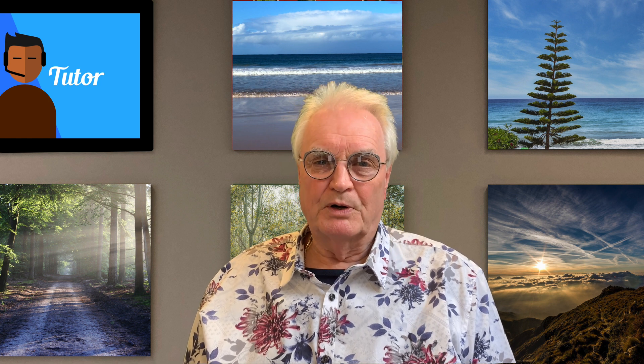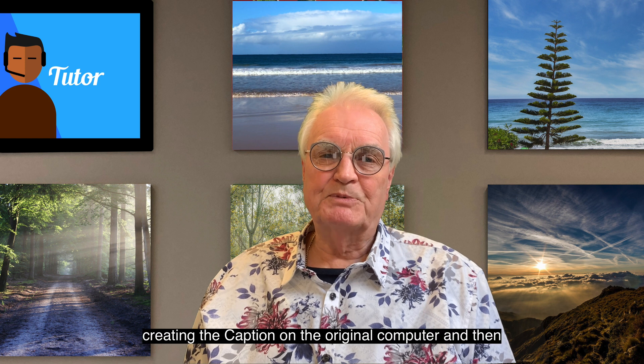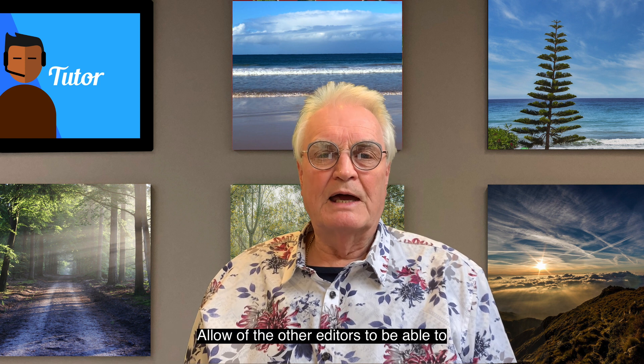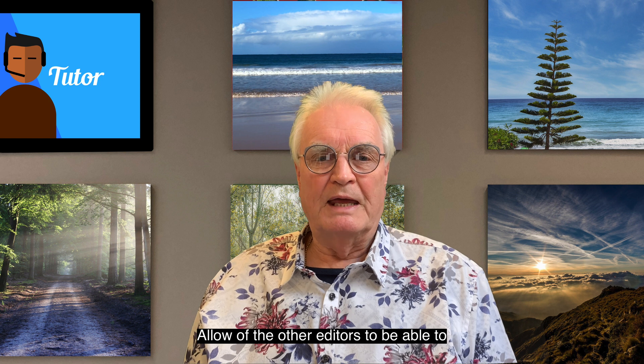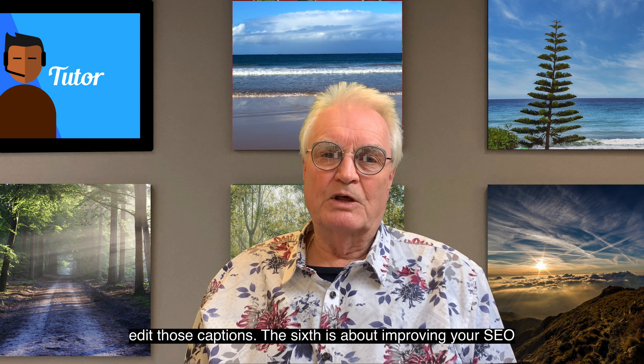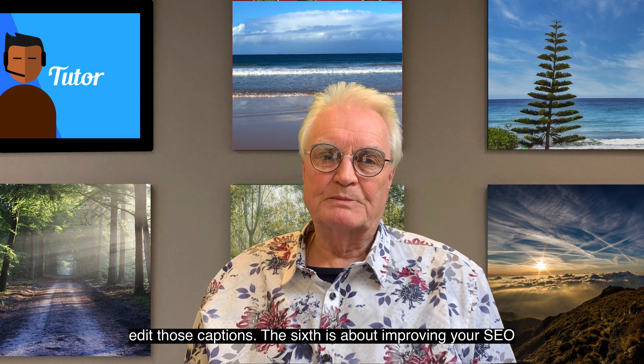The fifth in the series will show you how to collaborate on a project in Final Cut Pro, when Captionator is creating the captions on the original computer, and then allow the other editors to be able to edit those captions.